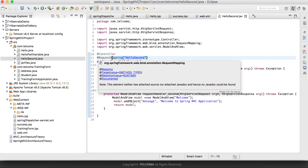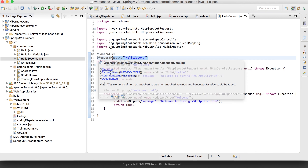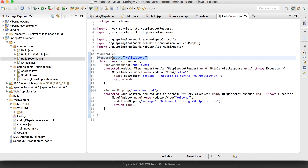In the next tutorial we'll be running this application and seeing the output.